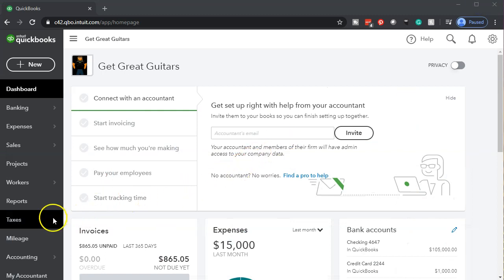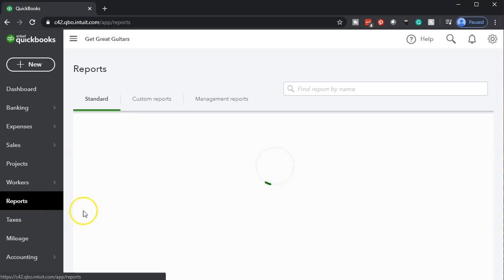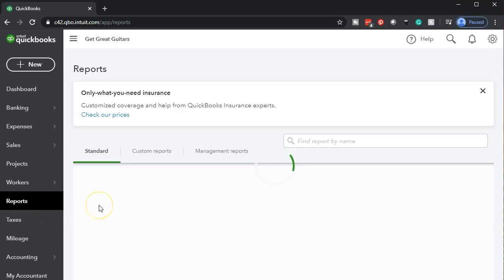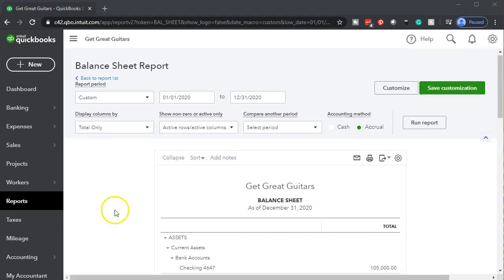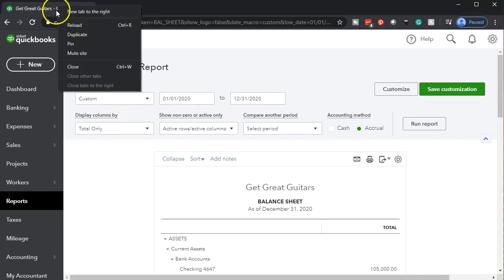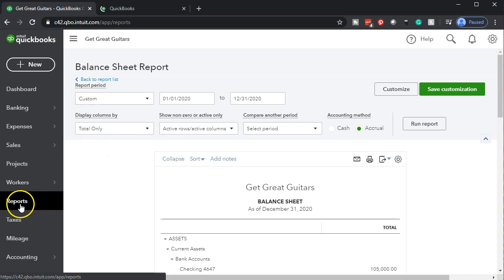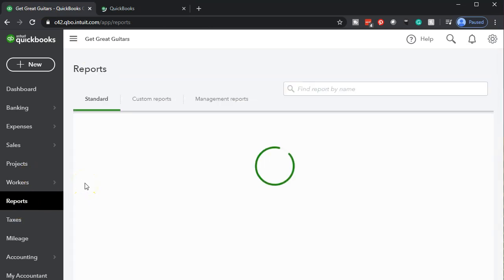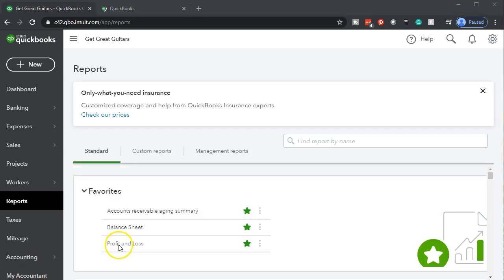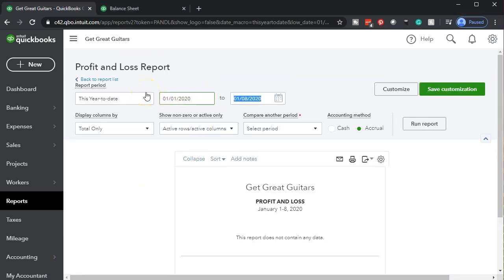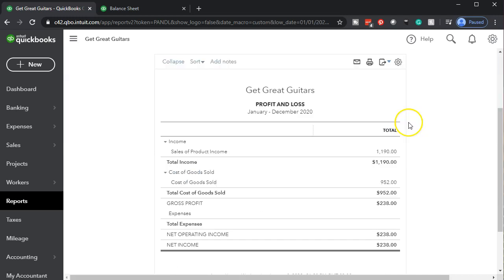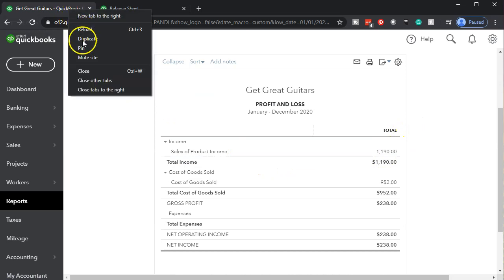We're going to close this out and open up our reports. Going down to reports, we'll open up the balance sheet. We'll change the date from 01/01/20 to 12/31/20 and run that report. Then we'll duplicate the tab by right-clicking up top and duplicating it. Next, we'll go back to the first tab and run the profit and loss report, changing the dates to 01/01/20 to 12/31/20, running it, and duplicating that tab as well.